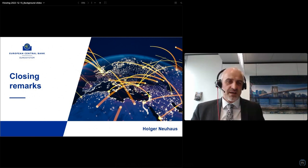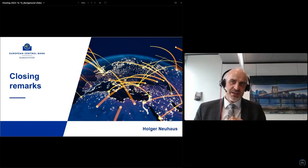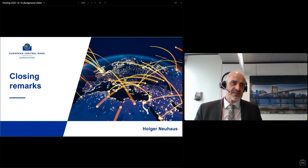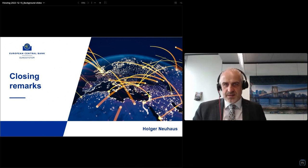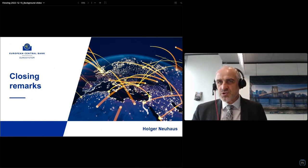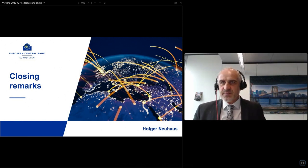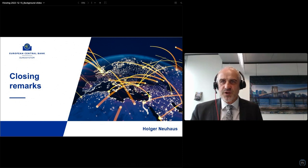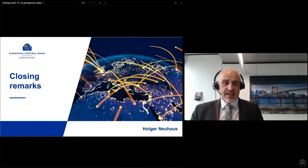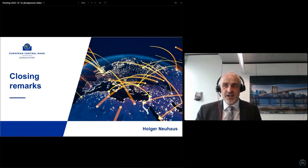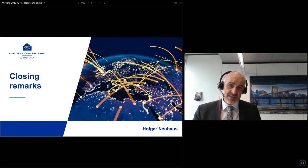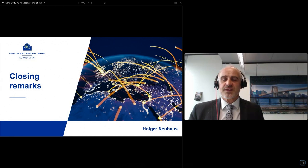I would actually in my remarks now make some general points on this exploration. I would actually have a call for action precisely for the exploratory phase.